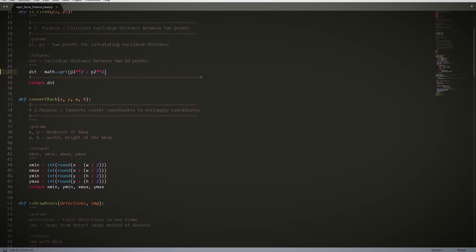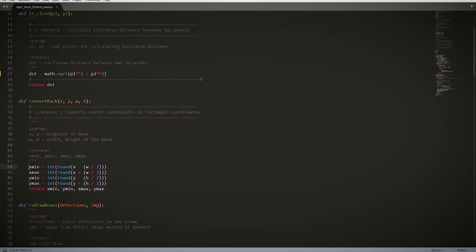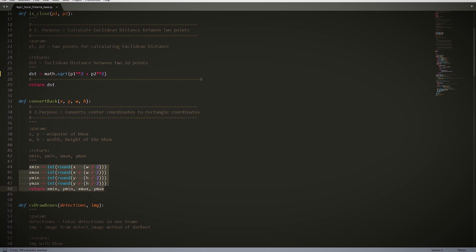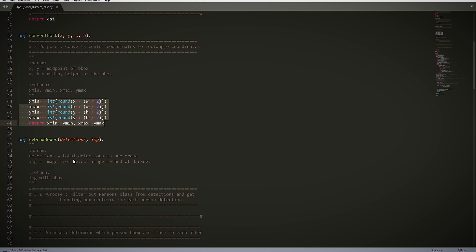Next we have our ConvertBack function that we've seen in the previous tutorials. This converts our center detection coordinates into rectangle coordinates. I shall explain this in a later part of this tutorial.